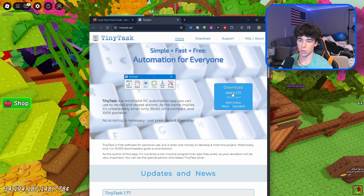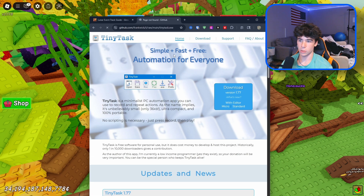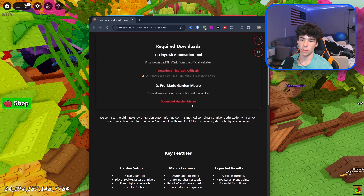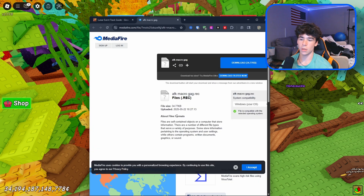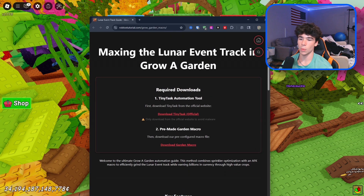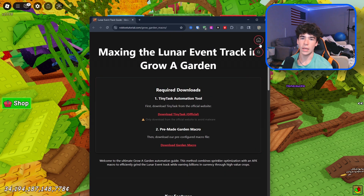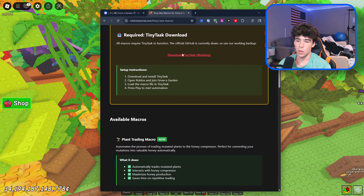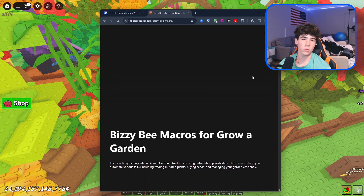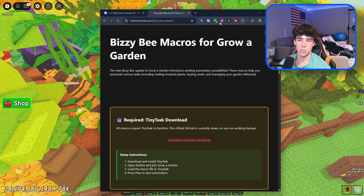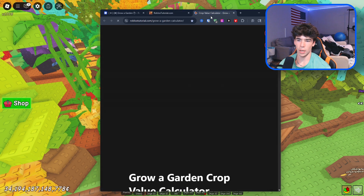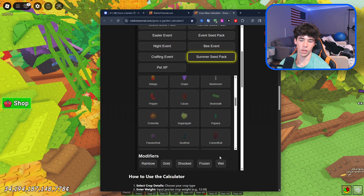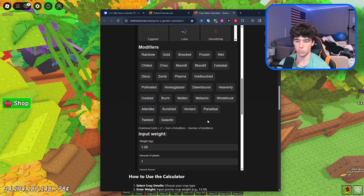If you go to download the version from their GitHub, it shows page not found. So I have my own download here. Now on the website, we have a garden calculator so you can check and calculate the values of plants with mutation size, friend boost, and all that stuff — very helpful.